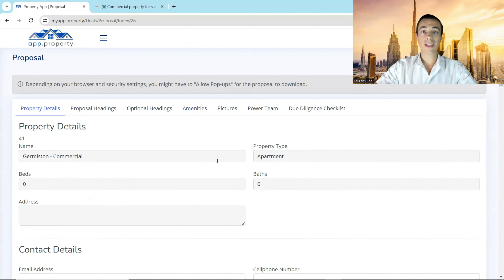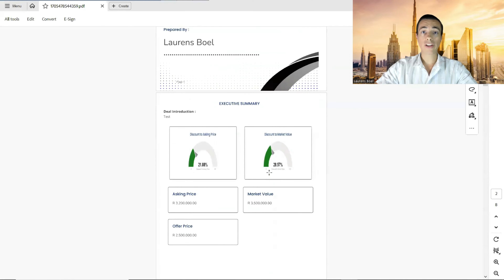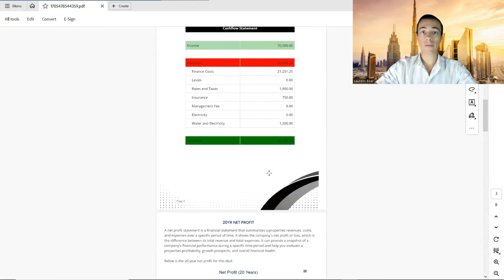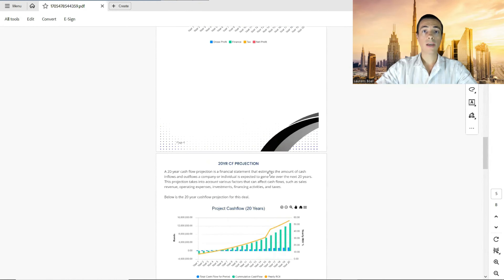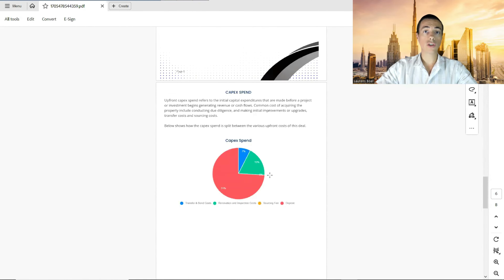The great part is that you can now download a professionally designed proposal in seconds. All you do is click 'Generate Proposal' and a professionally designed proposal with all the relevant documentation is presented — this is what you can take to a private lender or an institution to raise finance for your next deal.